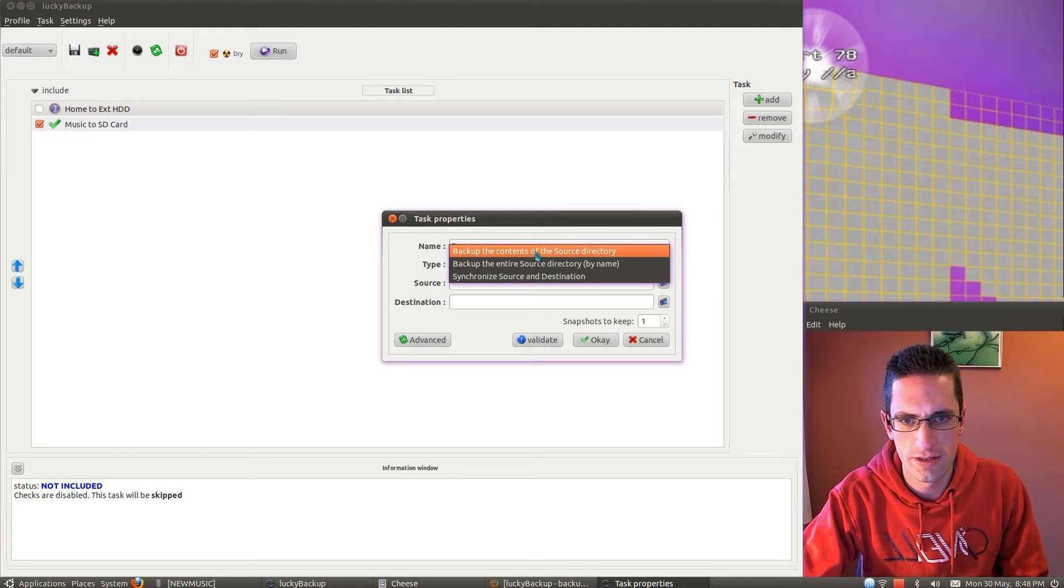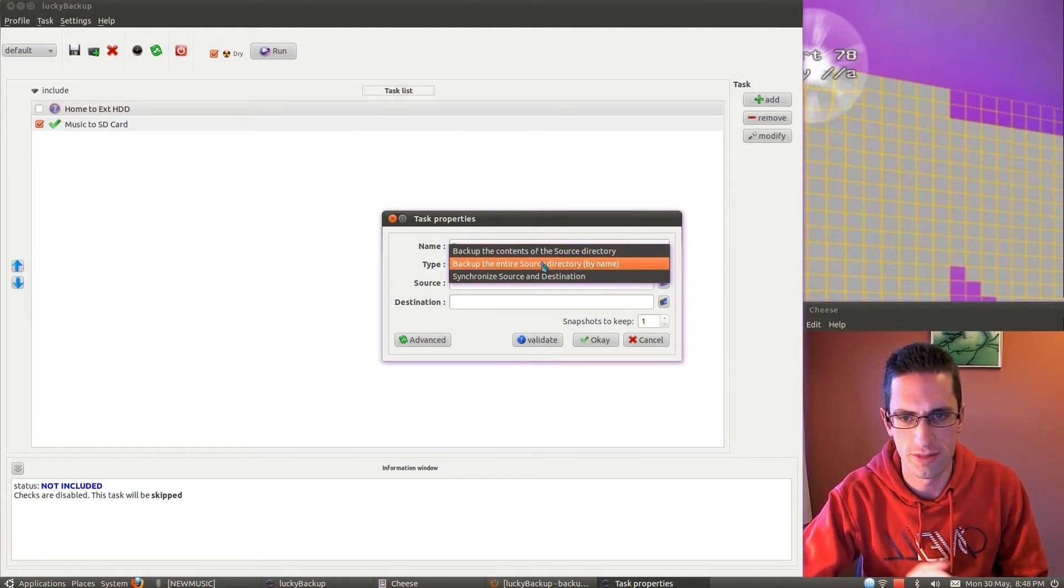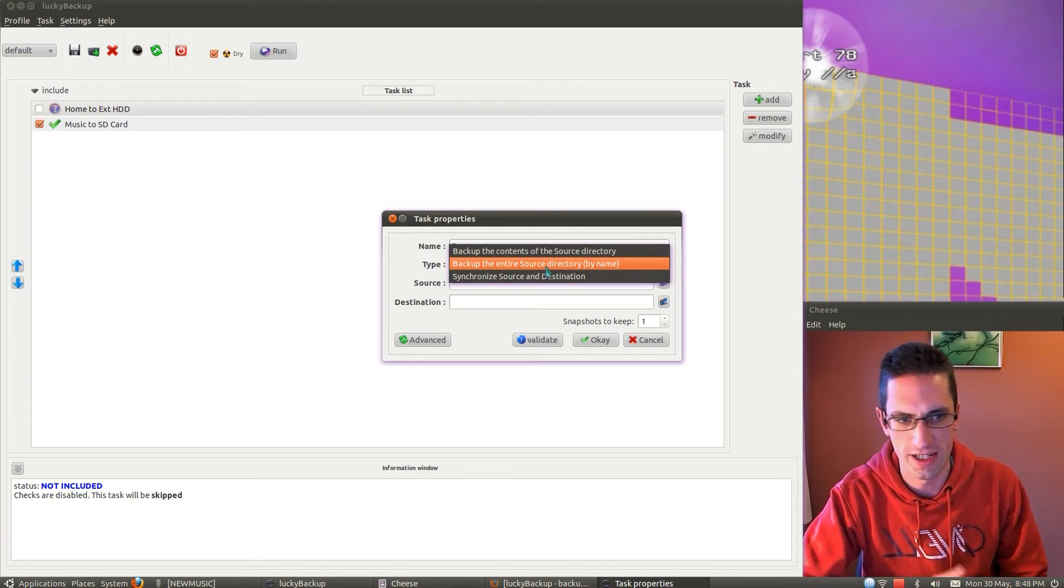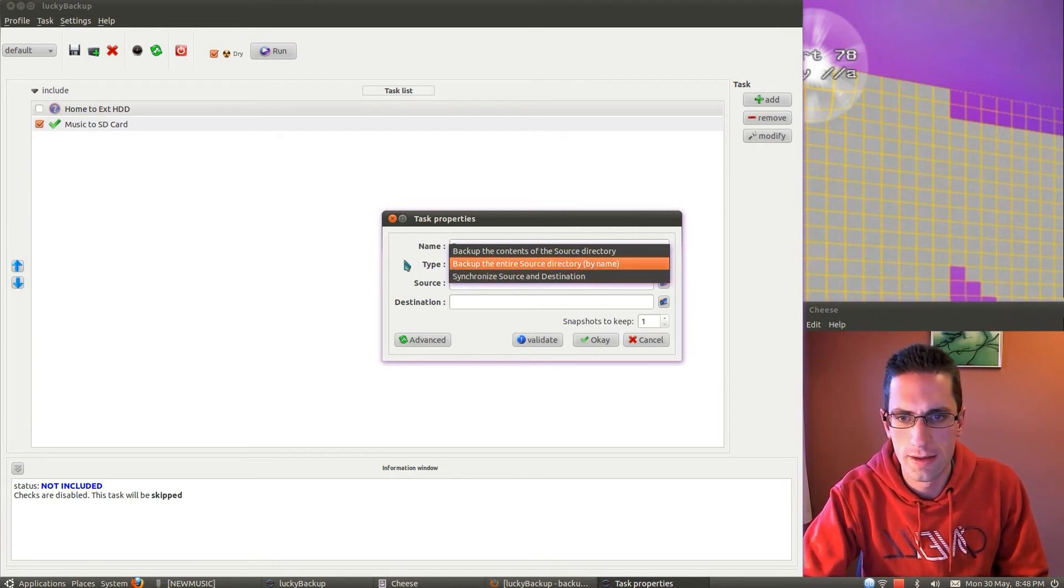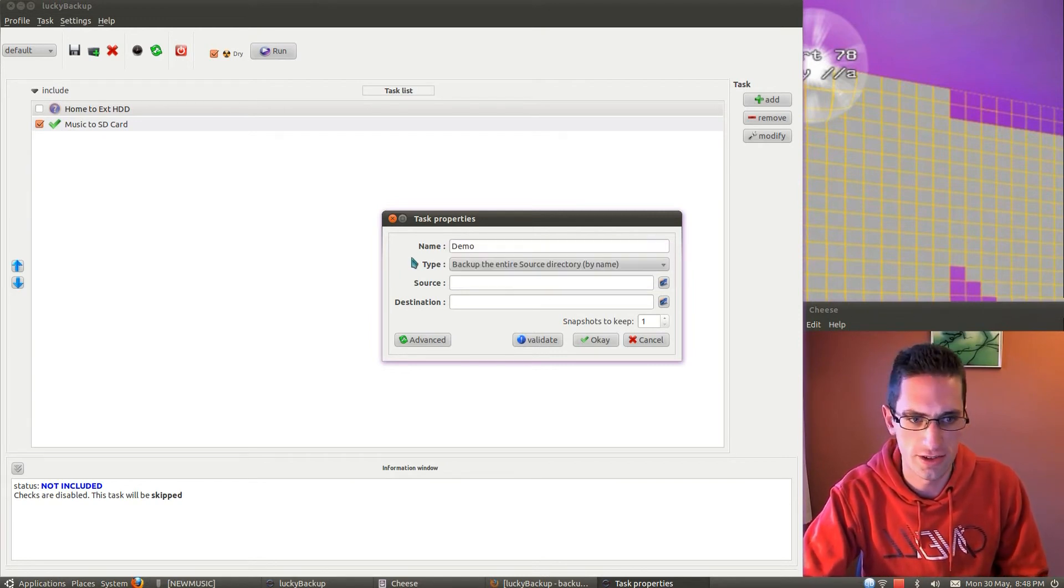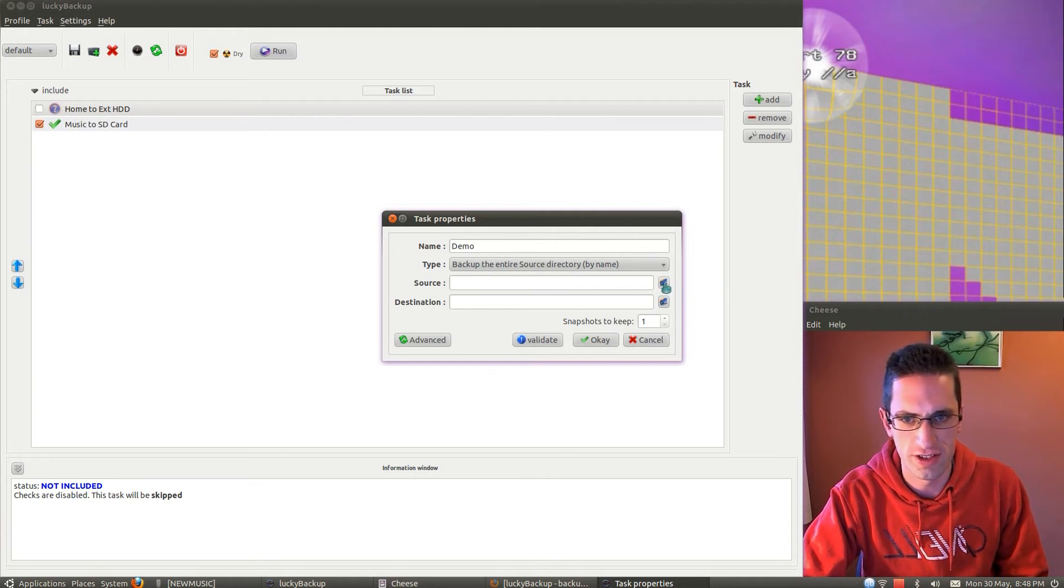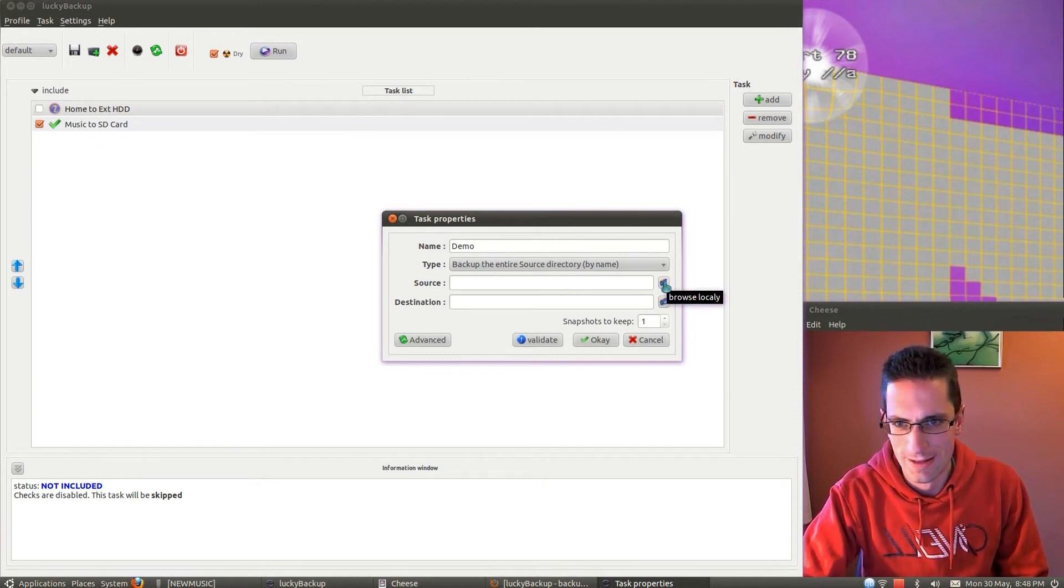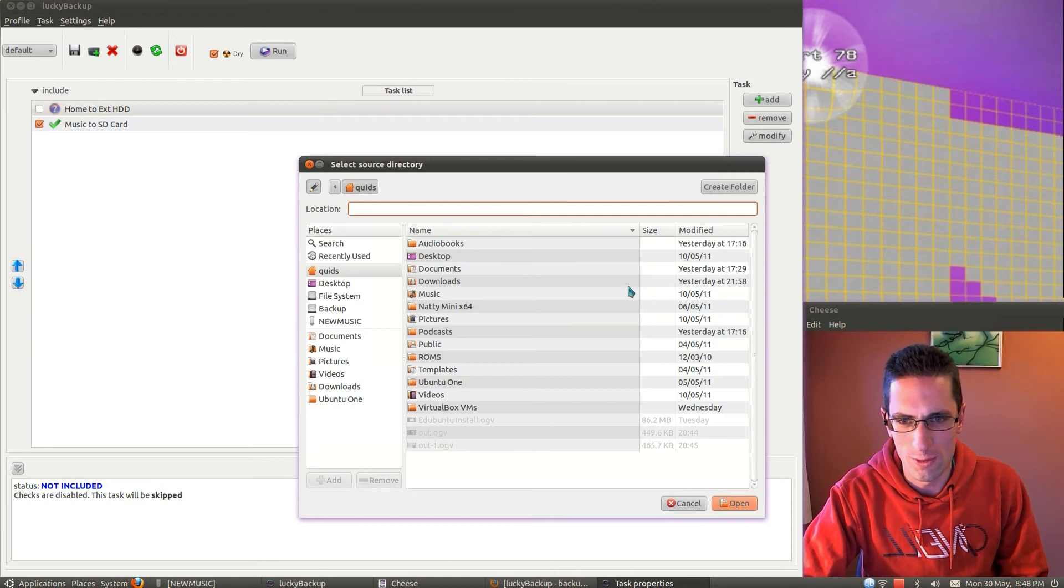So that's like two-way synchronization. The first two are like one-way synchronization, say from this computer to external device, or another computer over a network, which you can do if you know how to mount the drives over a network, which I haven't quite sussed yet.